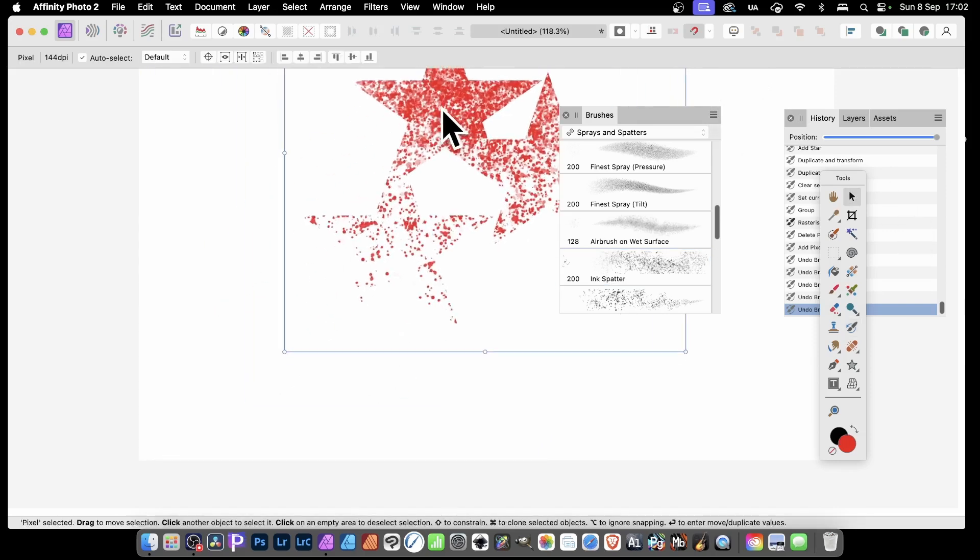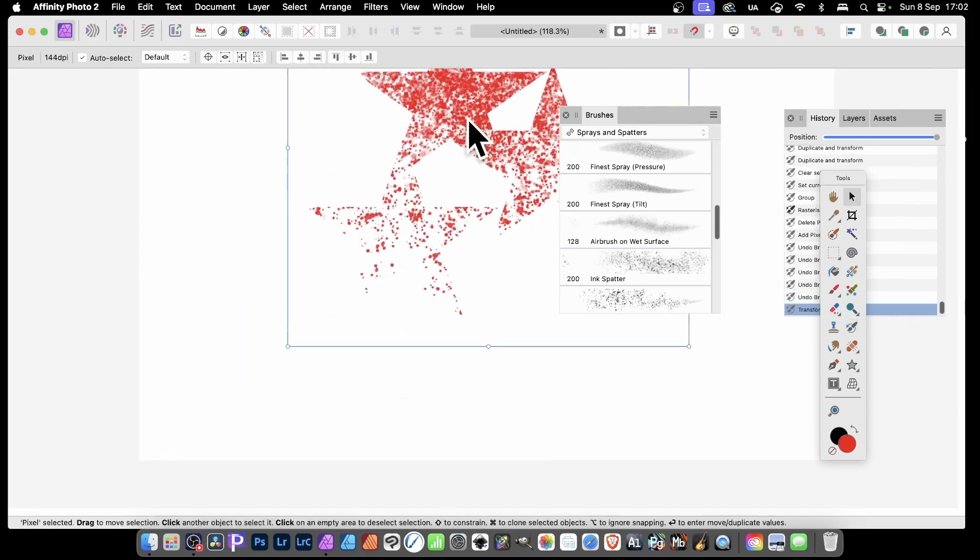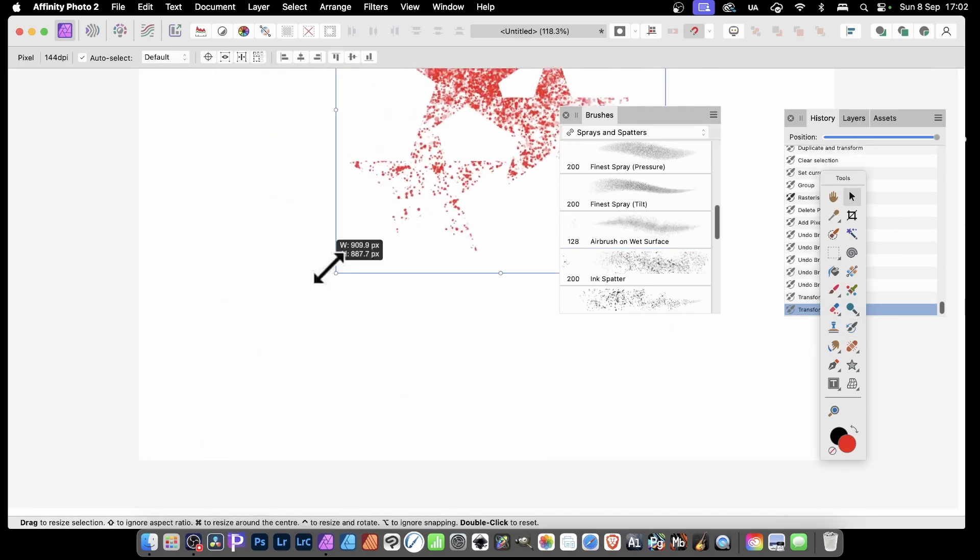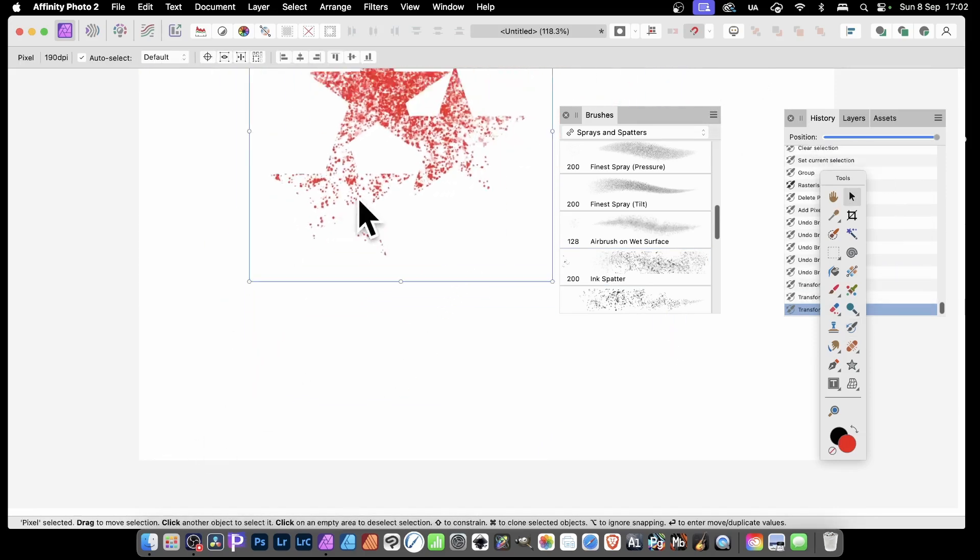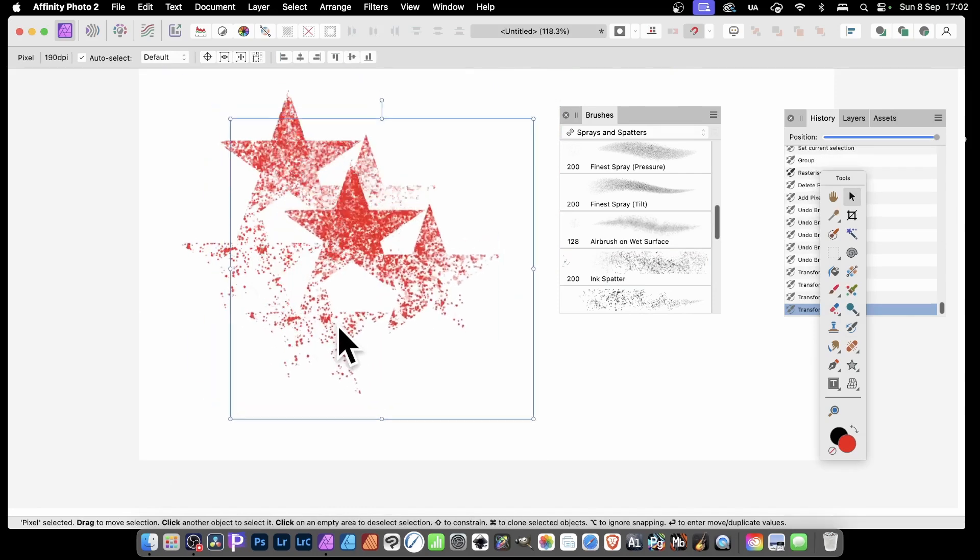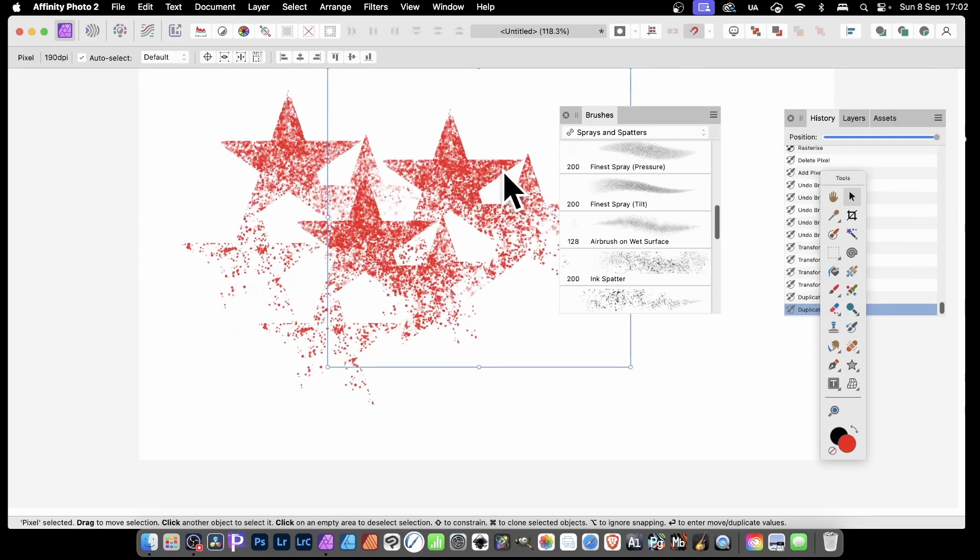As before, you can also move it around, so reposition it, maybe resize it, maybe rotate it, maybe duplicate it multiple times, something like that.